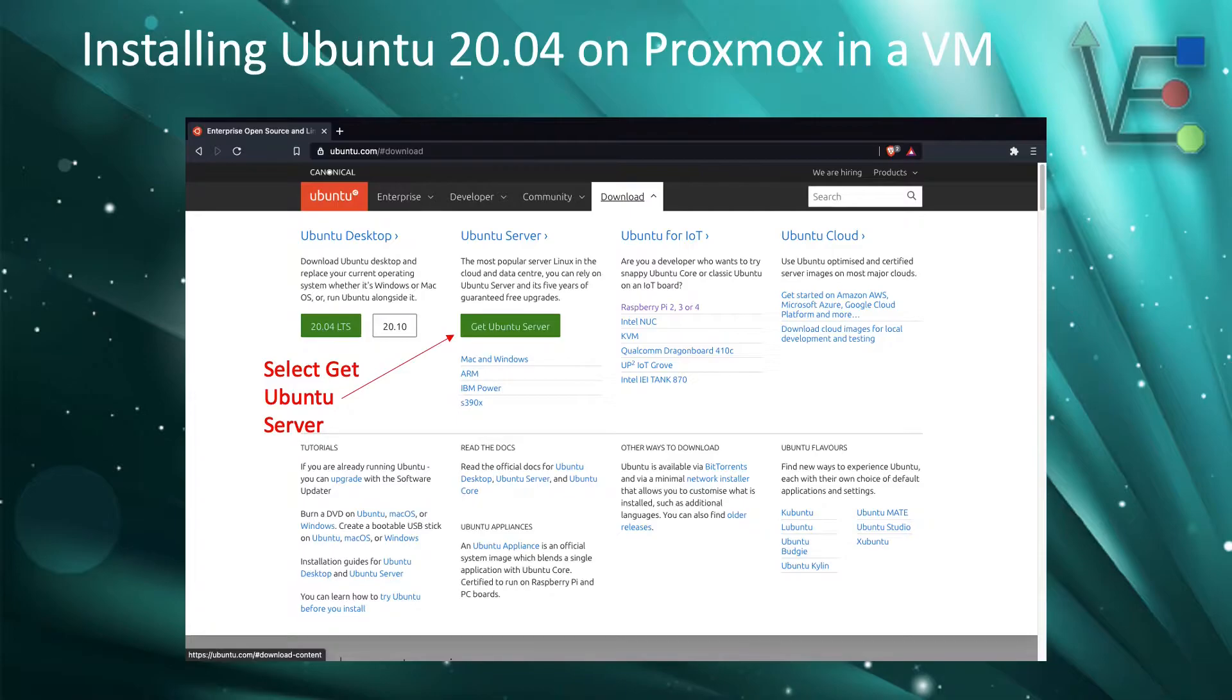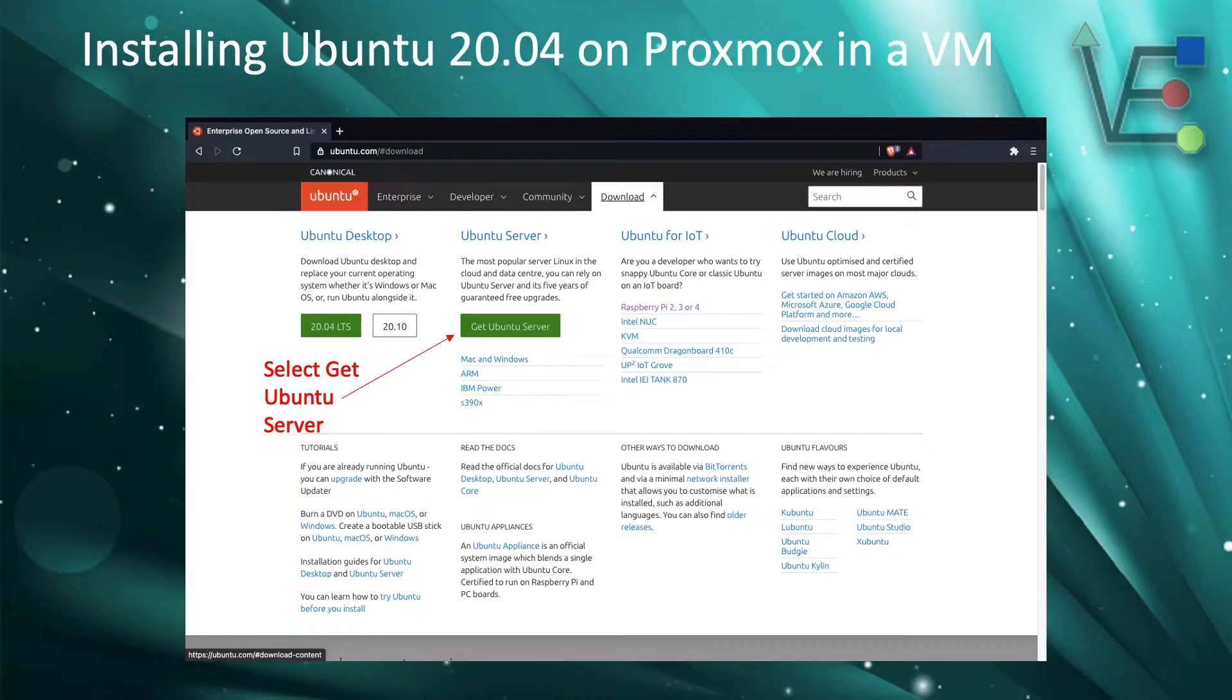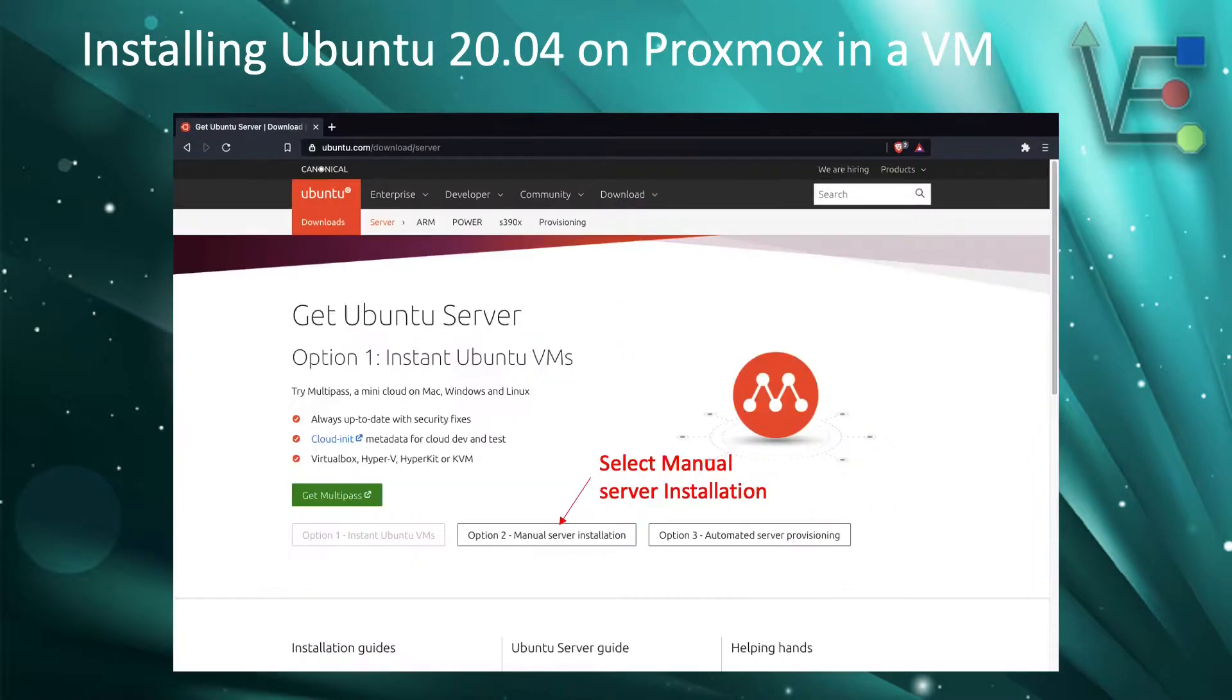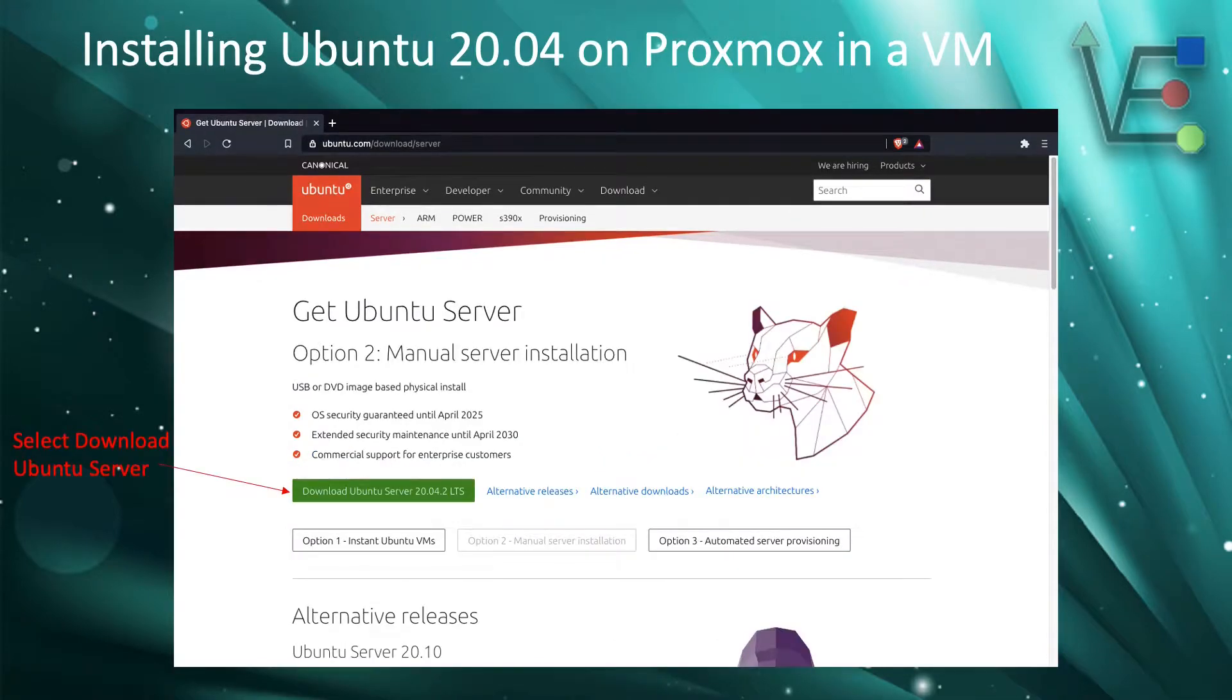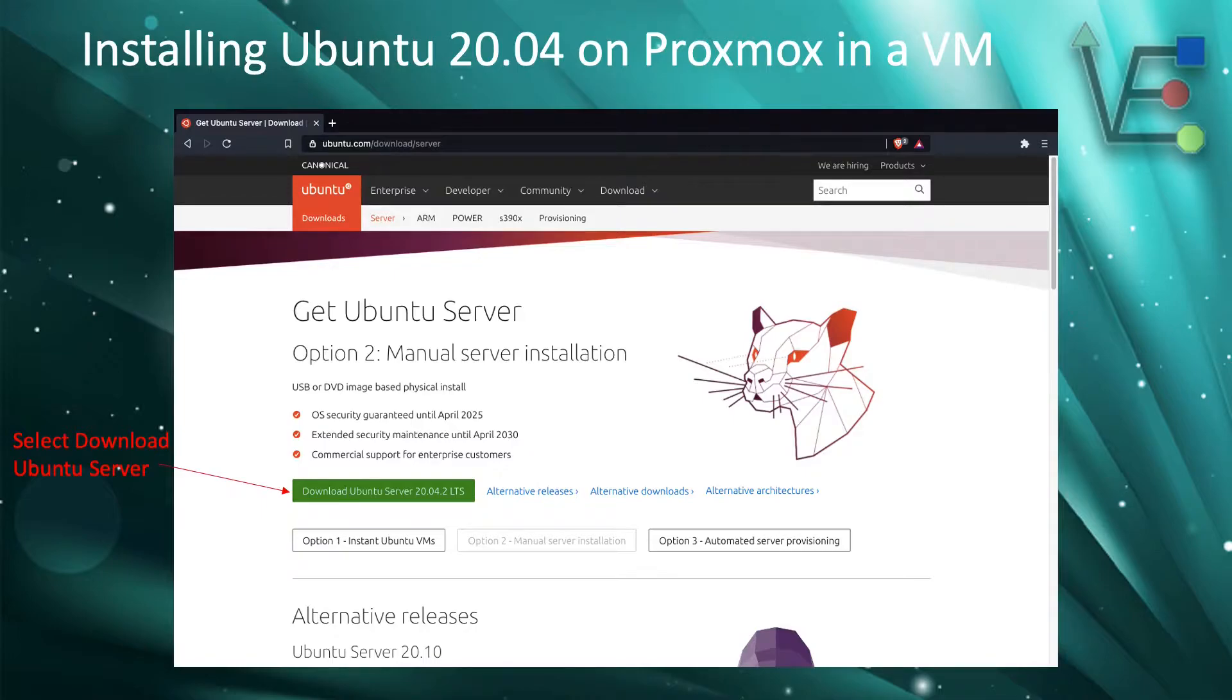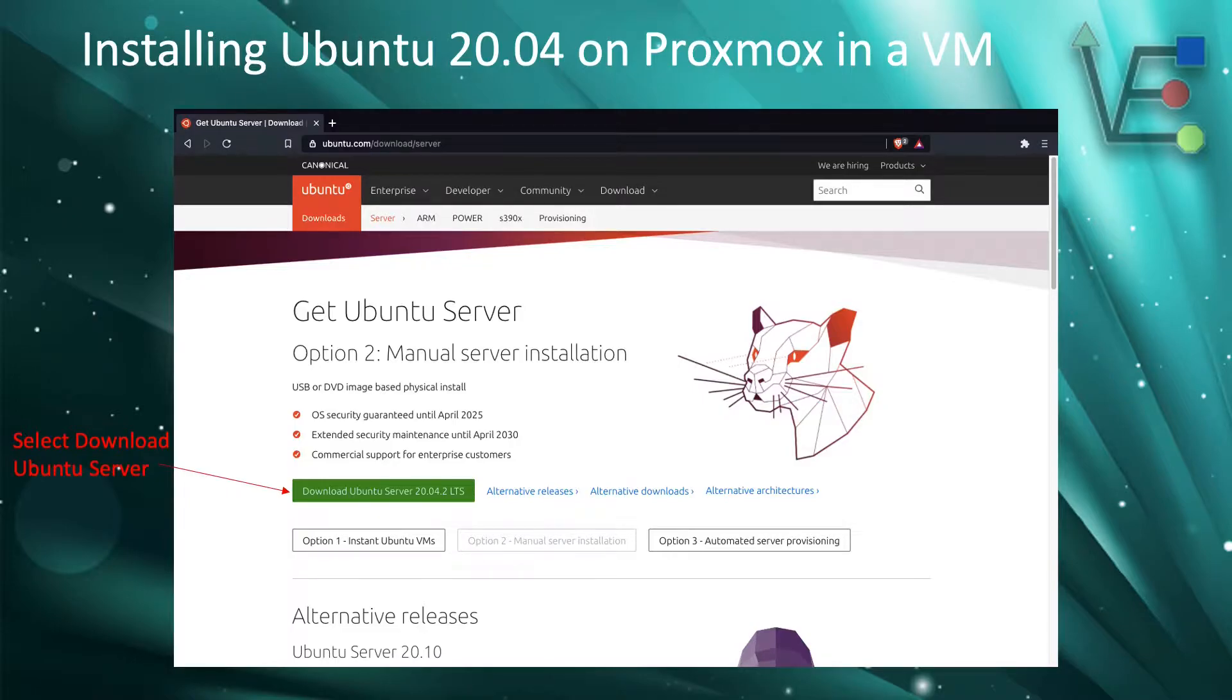Now that we have clicked download, the next step is going to be to select get Ubuntu server. Now to download a copy of the ISO we are going to click option 2. The last step to download Ubuntu server is going to be click download server 20.04 LTS.